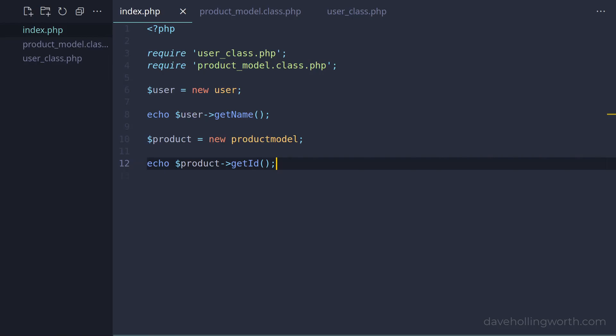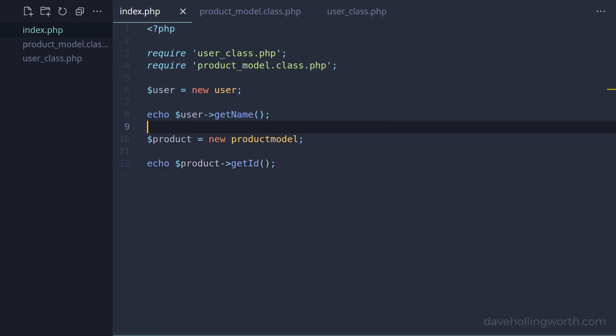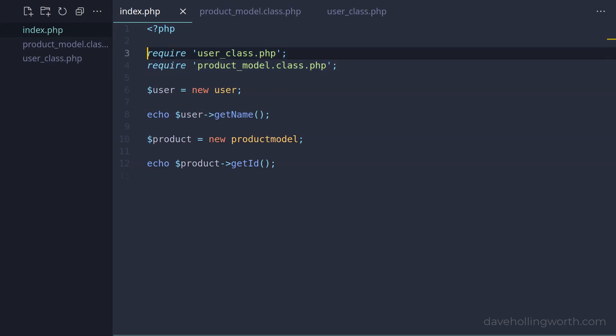However, every time you need to use a class that's defined in a separate file, you need to load it with a require statement like this. If your application has a lot of scripts, or a lot of classes, this will very quickly get unmaintainable. Instead of requiring each individual class file like this, we can do it automatically.